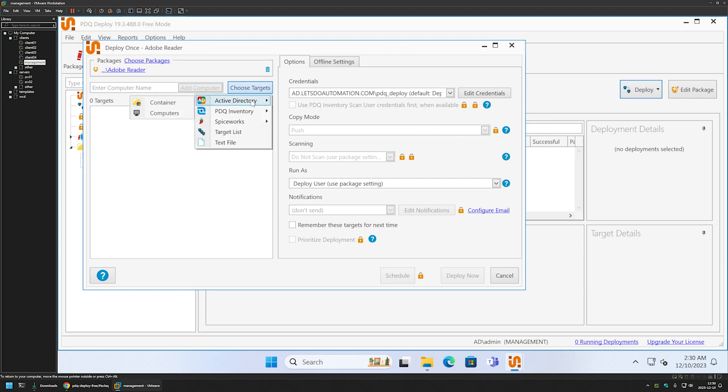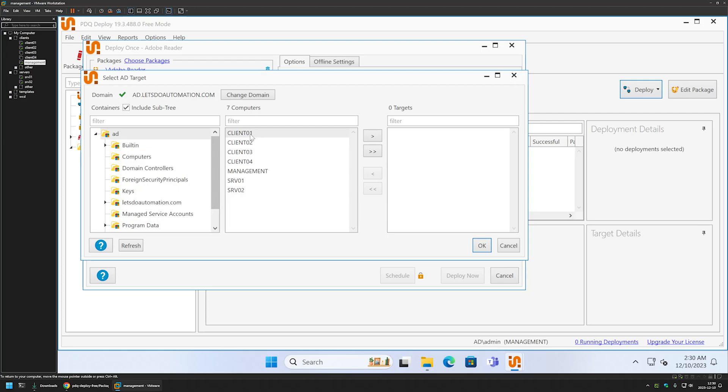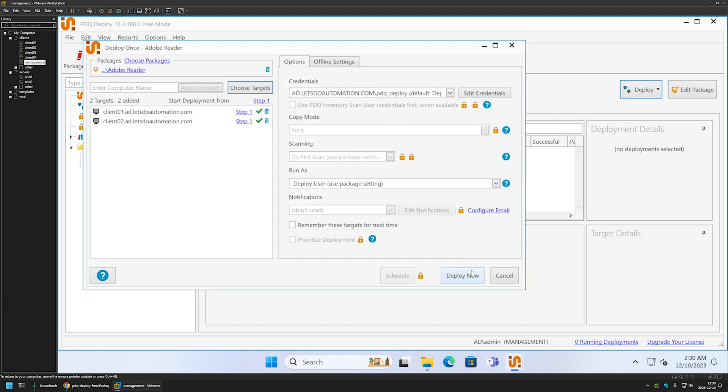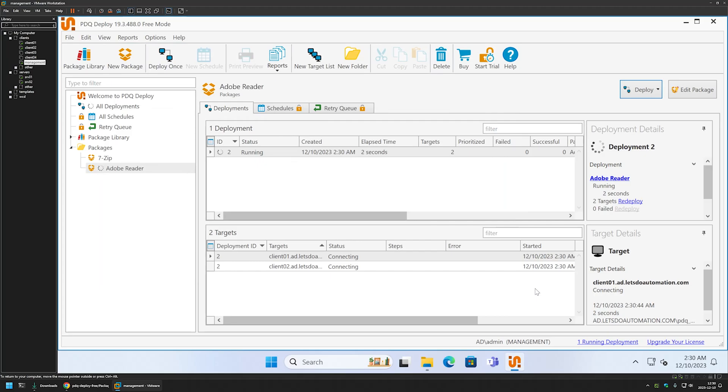Going to Active Directory and computers, here I will be selecting Client 01 and Client 02. Let's click on this button—the clients appeared here. Now let's click OK and let's click on deploy now. Now we need to wait a bit.